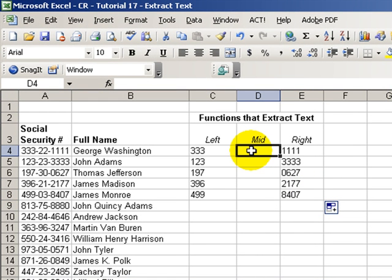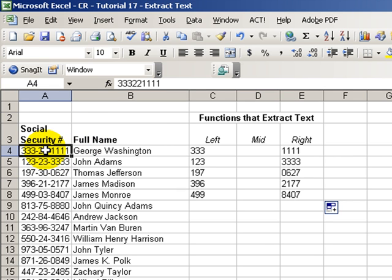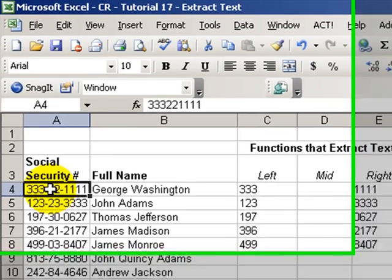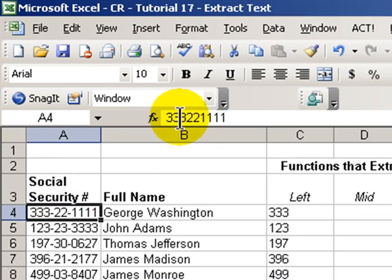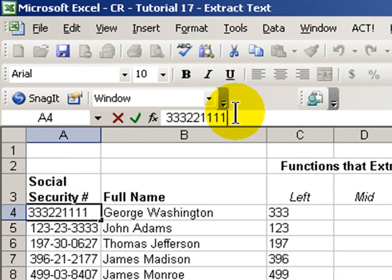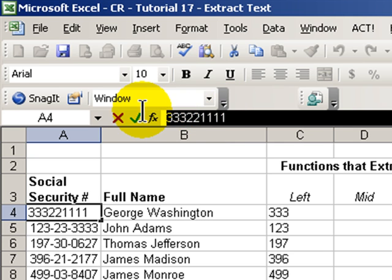Now, the mid function is a little trickier. First, it requires an additional argument, as we'll see in a second. But, what I first want to draw your attention to is the distinction between the way cells appear, in other words, the way they're formatted, and contrast that to the way that cells are actually input or stored. In this case, for cell A4, when I input the information,